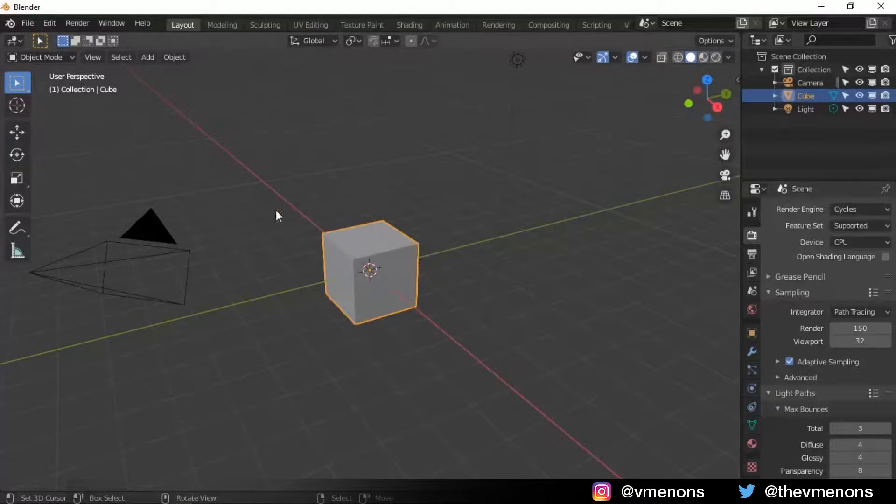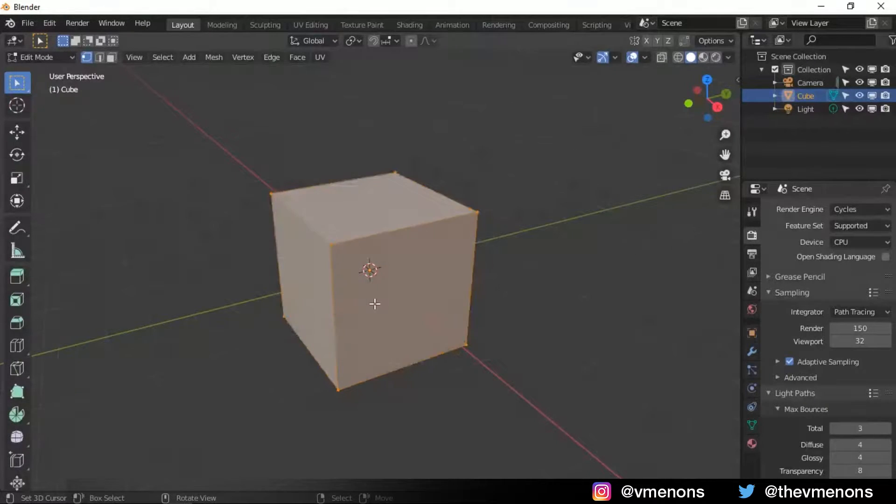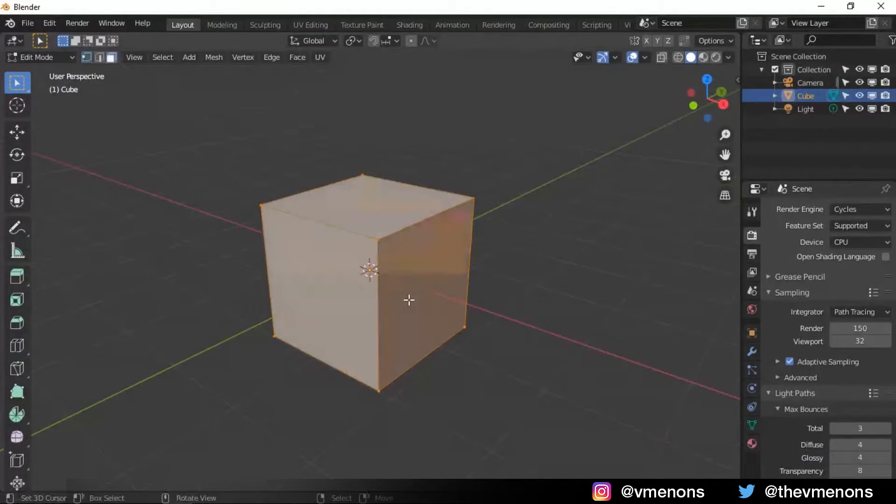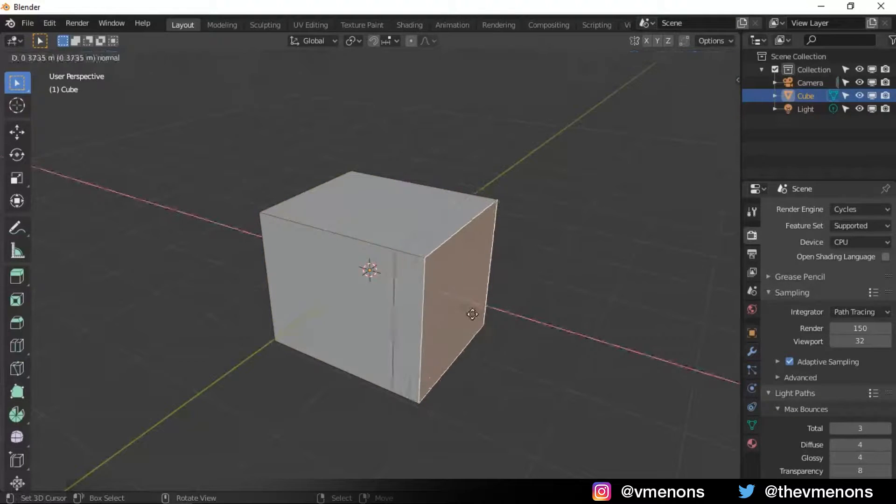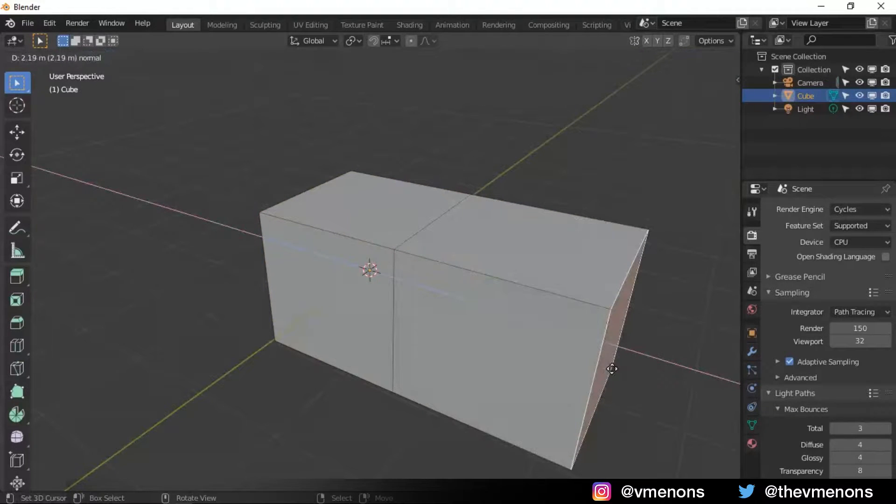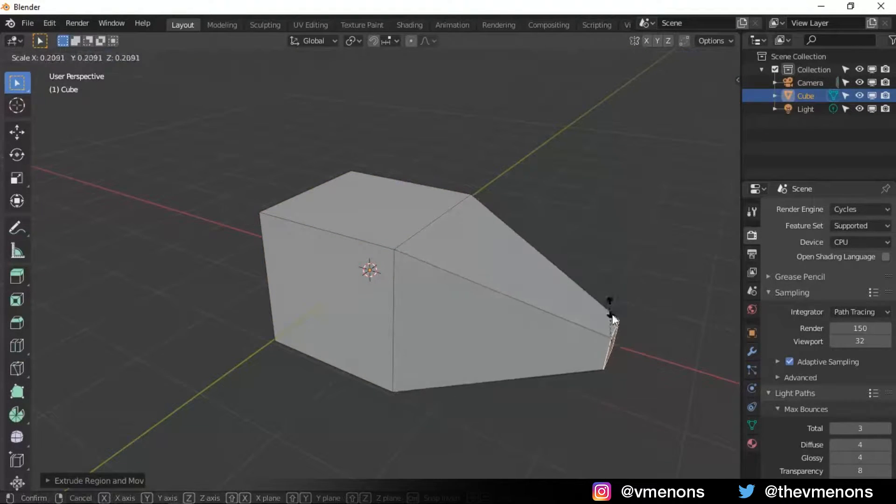Okay, we have our default scene in Blender. I'm just gonna do it in the default cube. I'm gonna extrude this a little, scale it down like that.